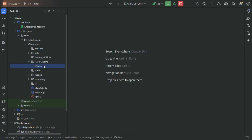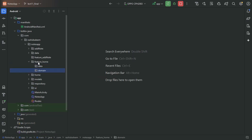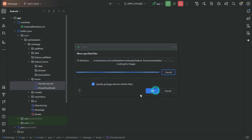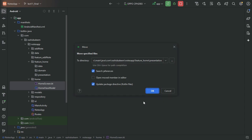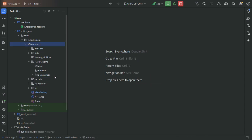We'll create three layers inside the home feature: data, domain, and presentation. In our presentation layer we have UI-related stuff like our UI implementation and the data holder class which is our ViewModel, so we will move that to the presentation layer.